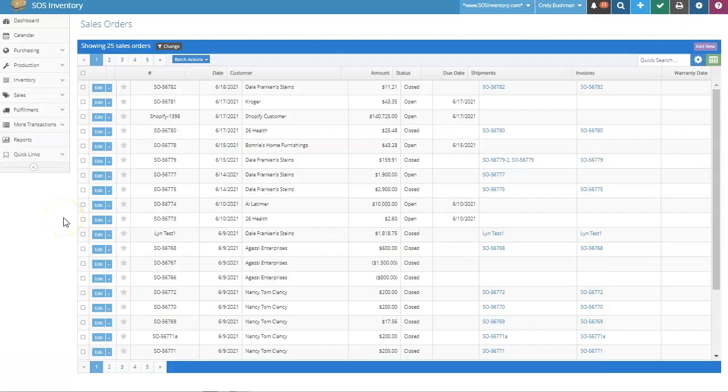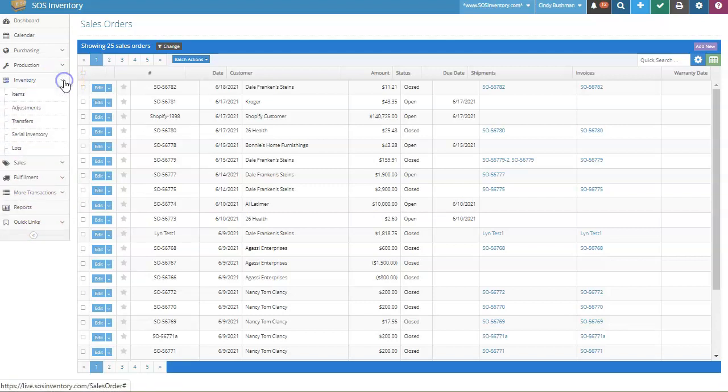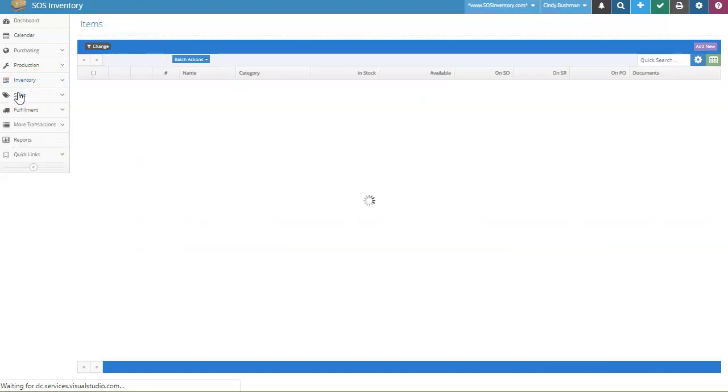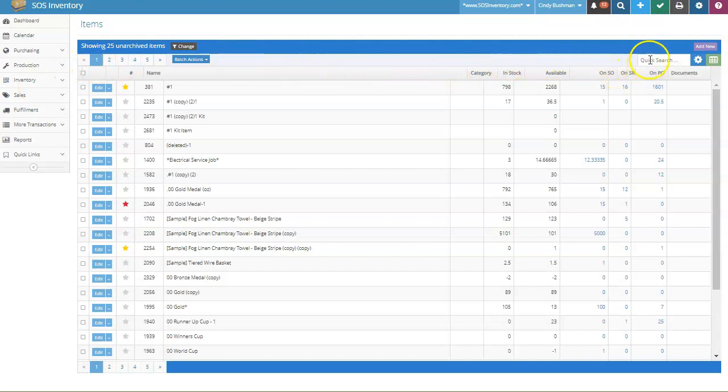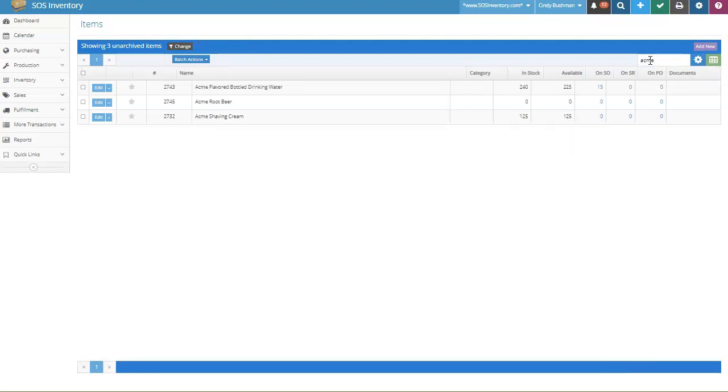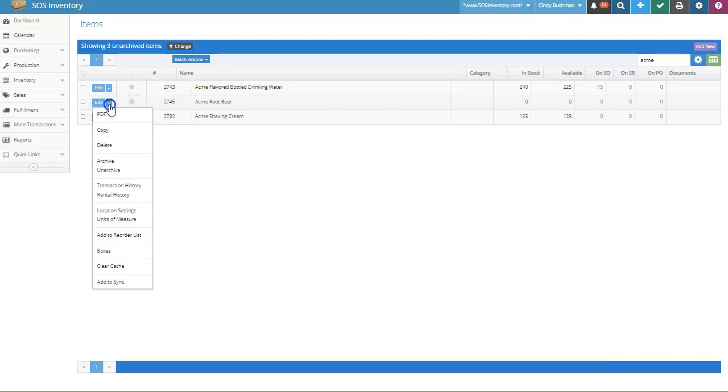The next step is assigning units of measure to an item. On the Operations menu, go to Inventory and select Items to get to the Items list. Use the Quick Search bar to locate the item to which you want to add UOMs. For this demonstration, the UOMs will be added to Acme Root Beer. From its Actions menu drop-down, I select Units of Measure.